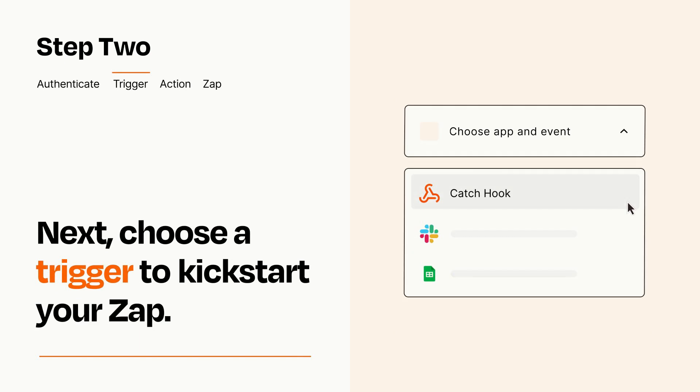Now let's set up your trigger, which is the event that starts your Zap. Pick the trigger event that you want from the list.